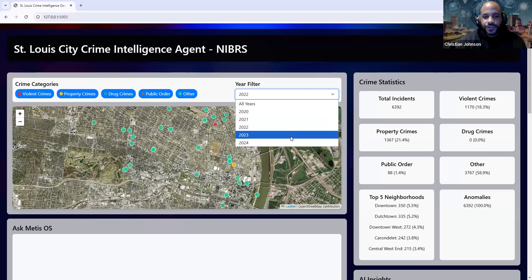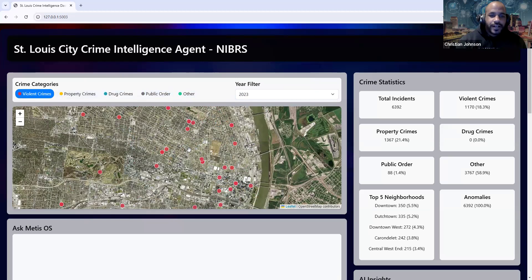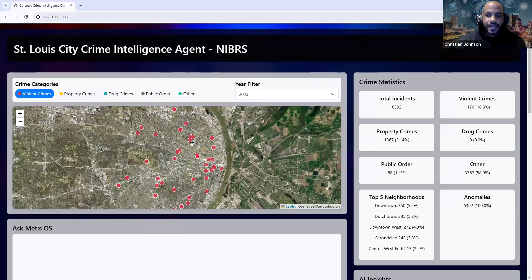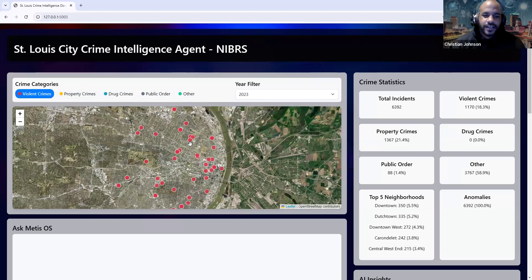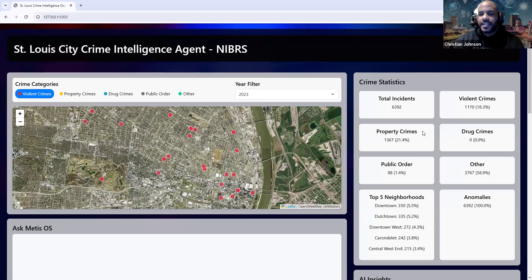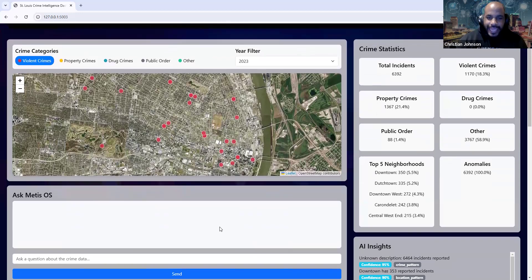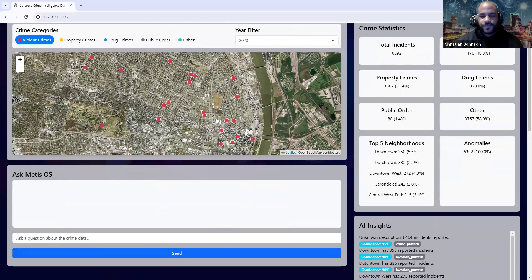You can say, "I want to just see violent crimes," and you're able to really visualize that. It helps you get an understanding of what type of crime you're dealing with, where is it happening, and possibly even why. On the right side, we have a dashboard of the total incidents, a breakdown by neighborhood, and also a chat interface.